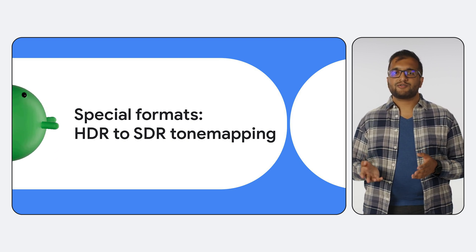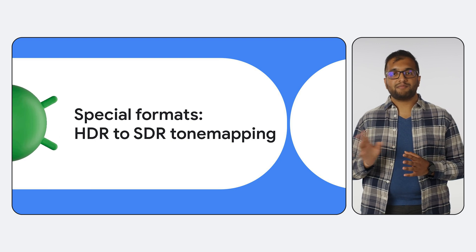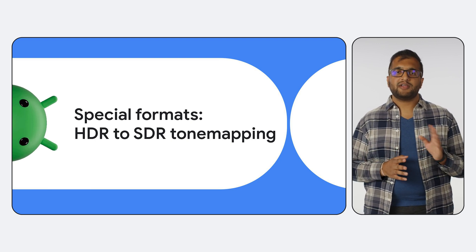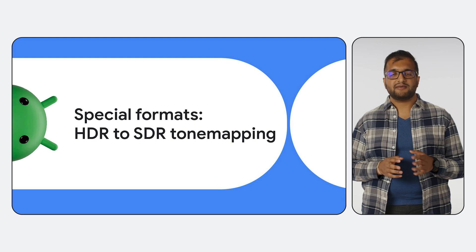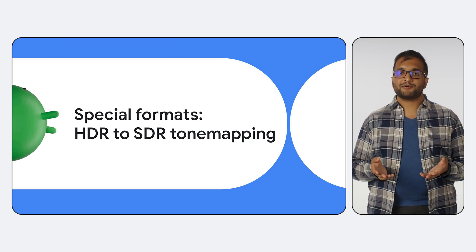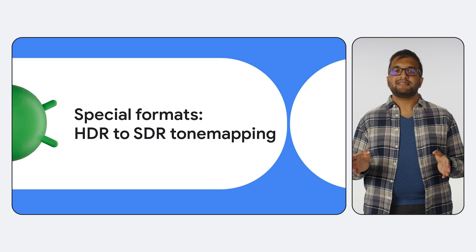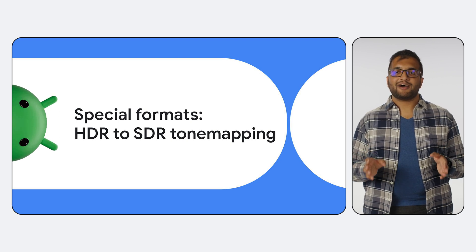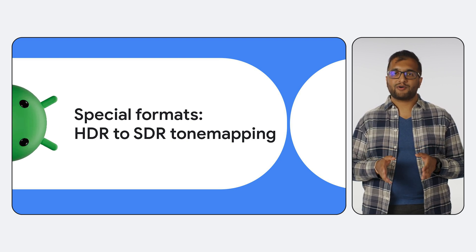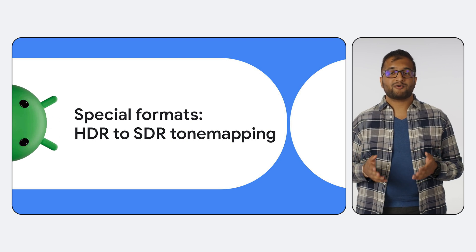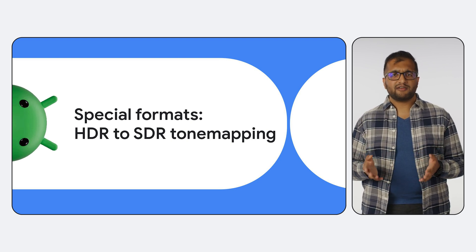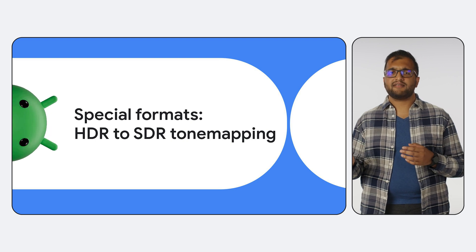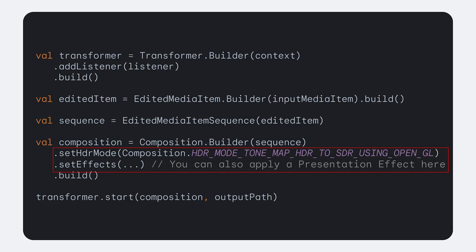Presentation effects control how a frame is presented, such as setting the output resolution or changing how input pixels map onto the output frame geometry. As an example of operations that are applied to entire compositions, let's take a look at how Transformer can also help you handle special formats. With more and more devices supporting HDR video capture by default, you might need a way to tone map HDR content down to an SDR color space. Here you can see that we set the HDR mode for the composition to tone map from HDR to SDR using OpenGL. This is also where you could call set effects to apply a presentation effect to the entire composition.